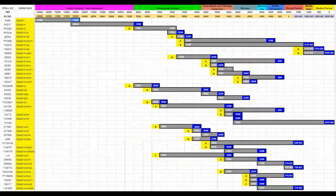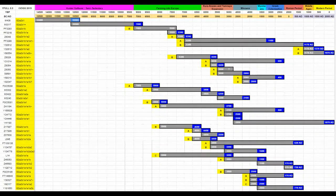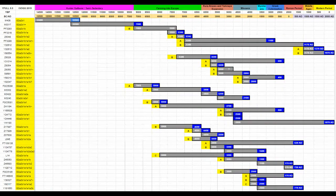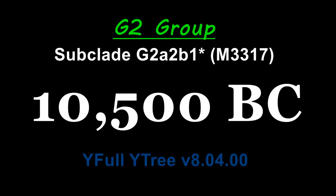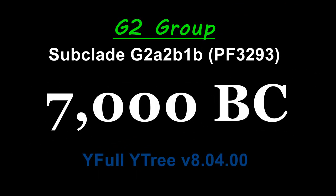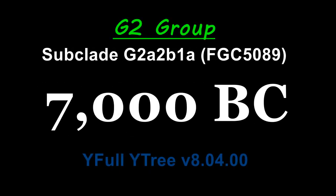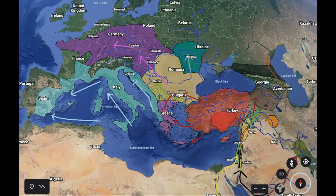At least for a time, M406 may have carried on as semi-sedentary foragers. This is partially speculated because of the expansion times of M406's sub-haplogroups, which indicate that it didn't really have the same success at the same time as its sister groups that wound up moving into Europe, which we will see in part three of this video series.